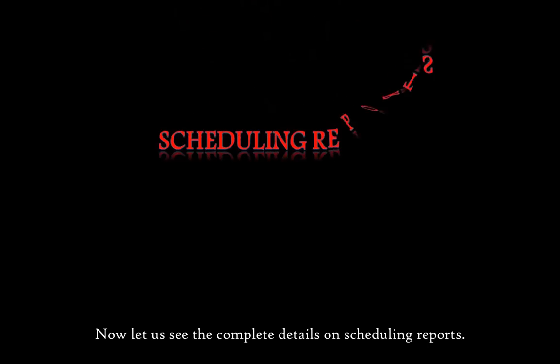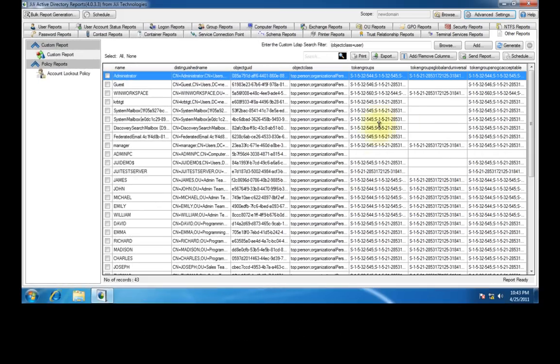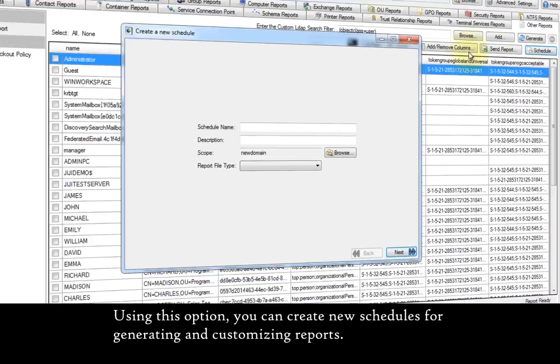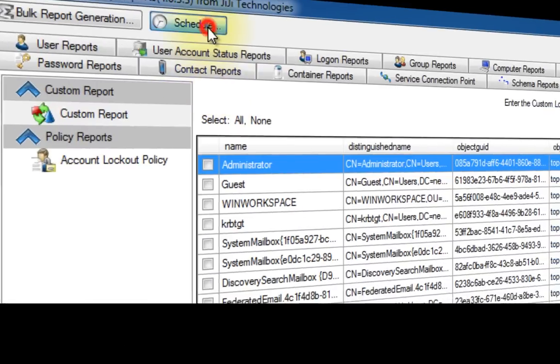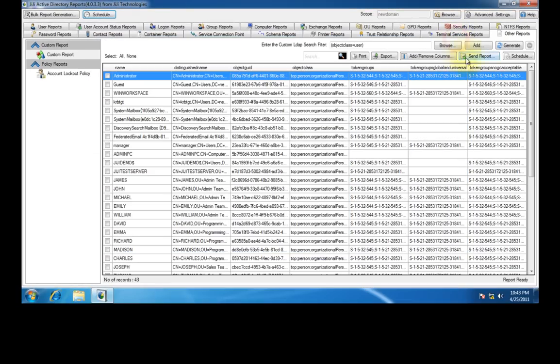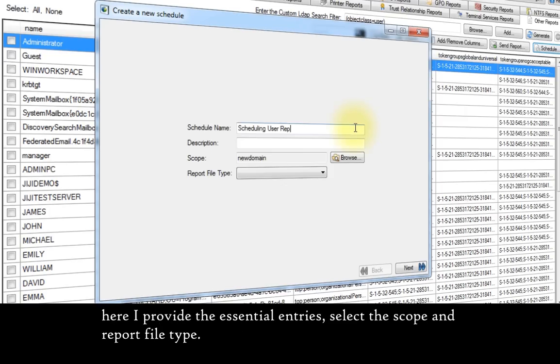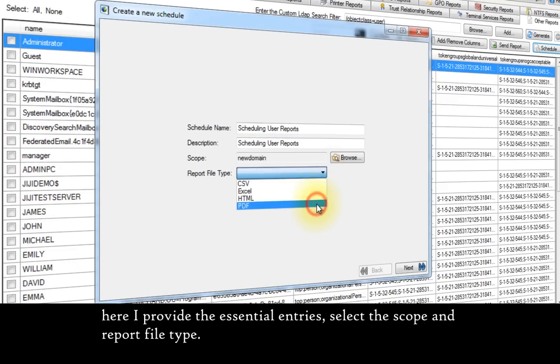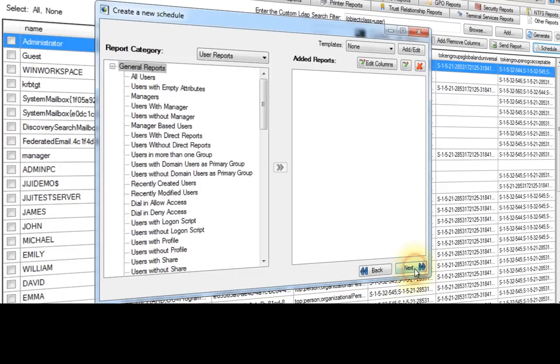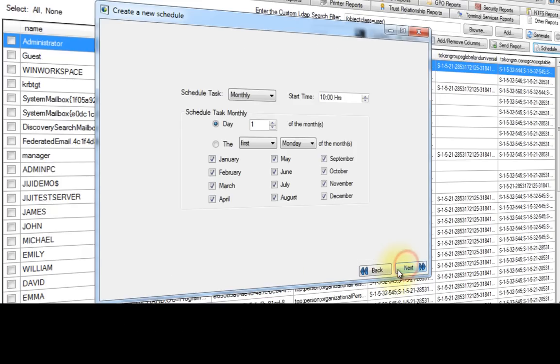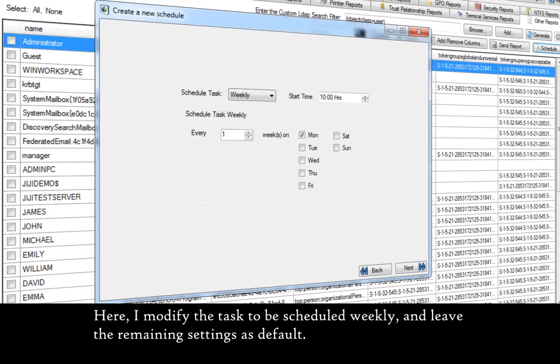Now let us see the complete details on scheduling reports. Using this option, you can create new schedules for generating and customizing reports. Using this option, you can verify and manage the existing schedules. First I press this option. As a result, a new schedule creation page appears. Here I provide the essential entries, select the scope and report file type. Now I am selecting the reports to be scheduled by moving them to this section. Here I modify the task to be scheduled weekly and leave the remaining settings as default.